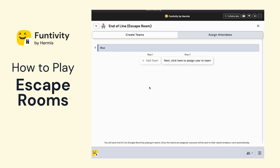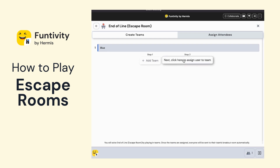If you do need to add teams, you're going to start by clicking on the Add Team button, and you'll be able to do that when there are more people in your meeting. Once you've added as many teams as you'd like, up to eight teams, then you'll click on Next to assign which users will play on which teams.